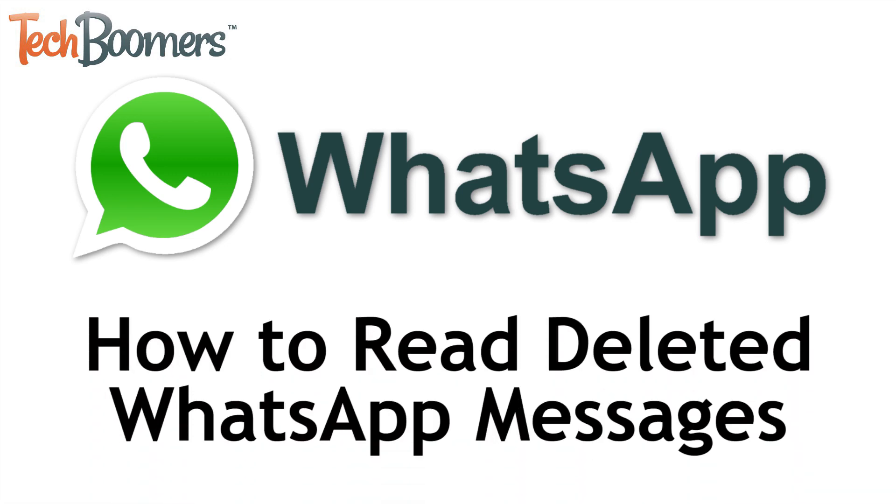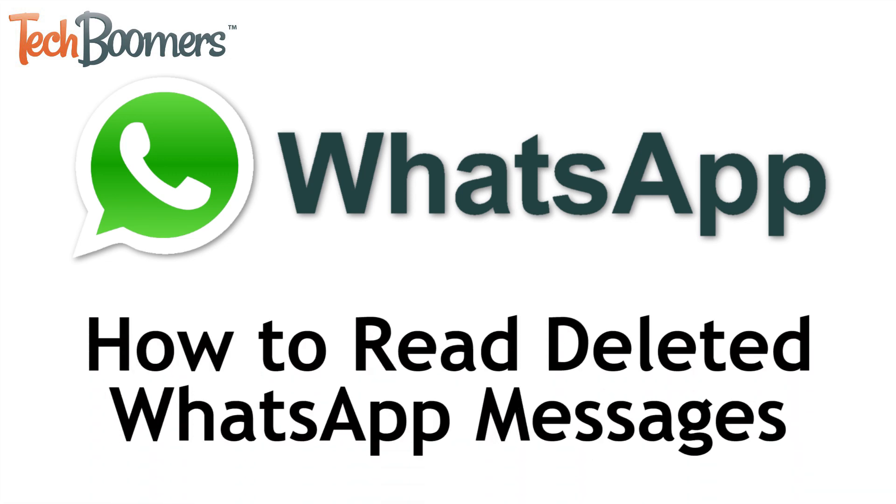I'm Jessica from TechBoomers.com, and in this video I'll be showing you how to read deleted WhatsApp messages. Now let's get started!